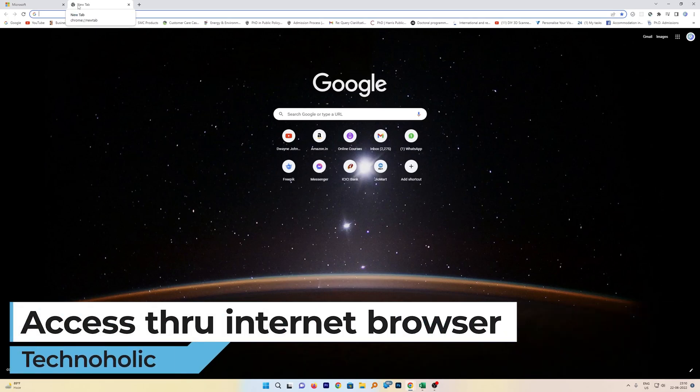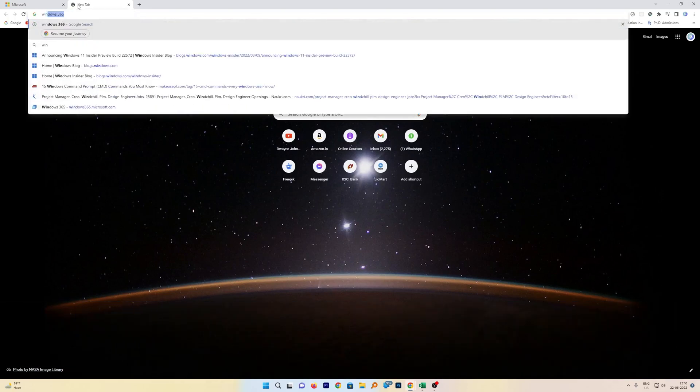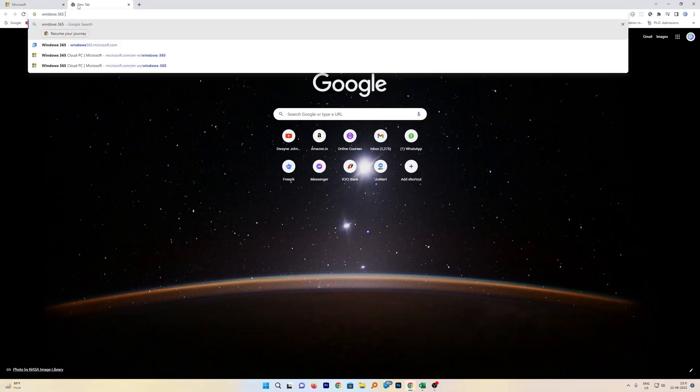The first one and the easiest one is you just need to log on to your browser, and this method actually is applicable for even you can do it with phone, you can do it with tablet. So this actually lets you open your Cloud PC through any device which has internet obviously. So let me just type Windows 365 here.